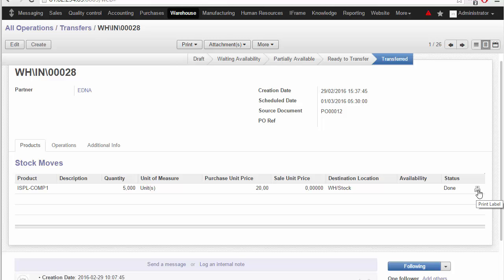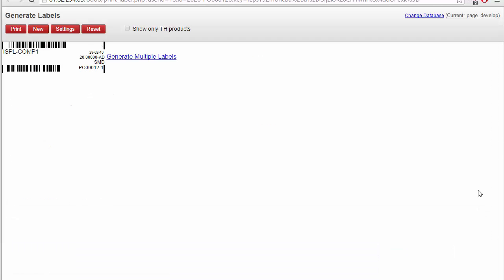So let's see how you can do that. As you can see, the label is generated on the fly and you have the barcode.